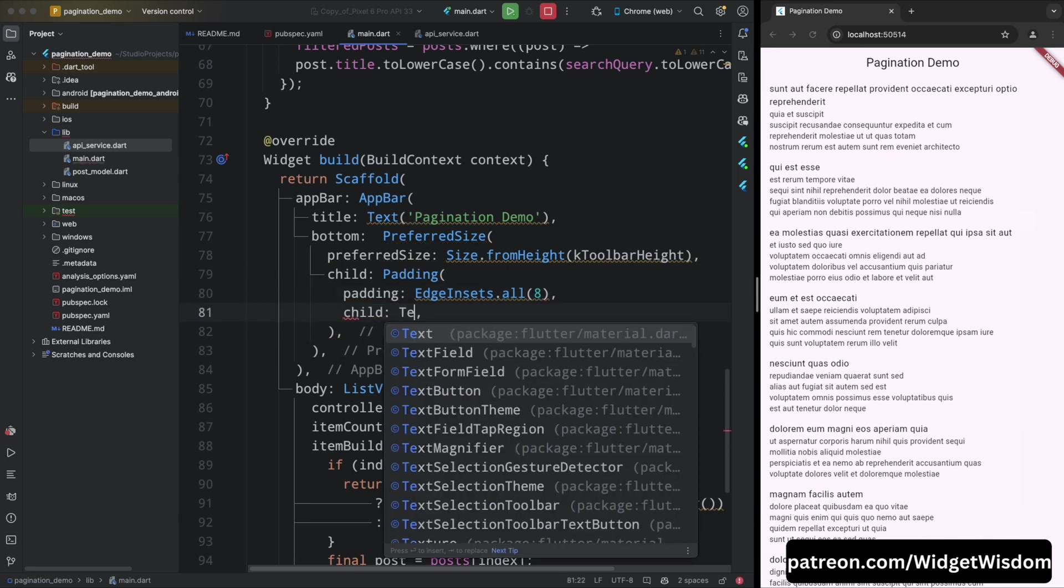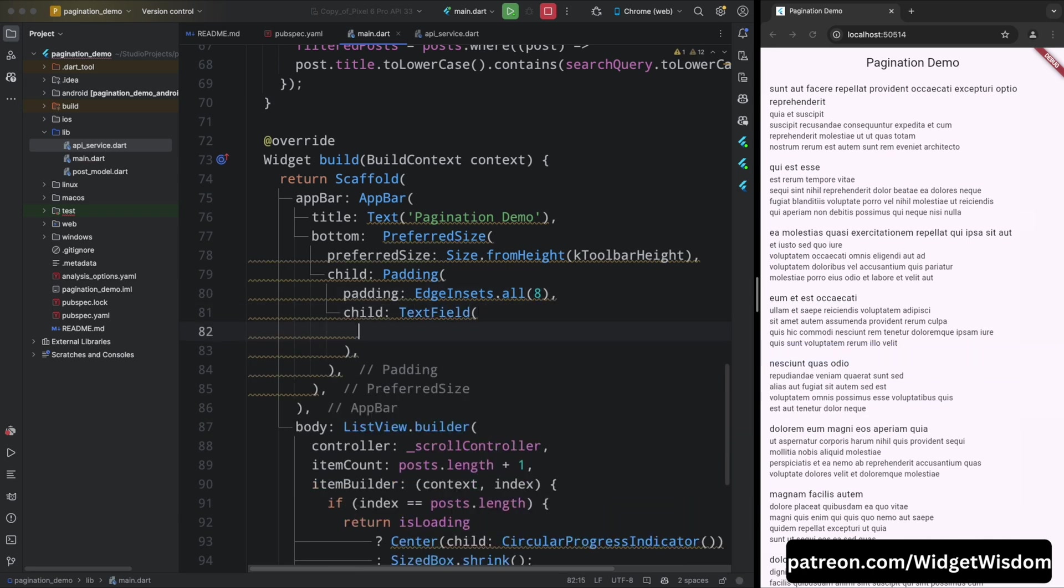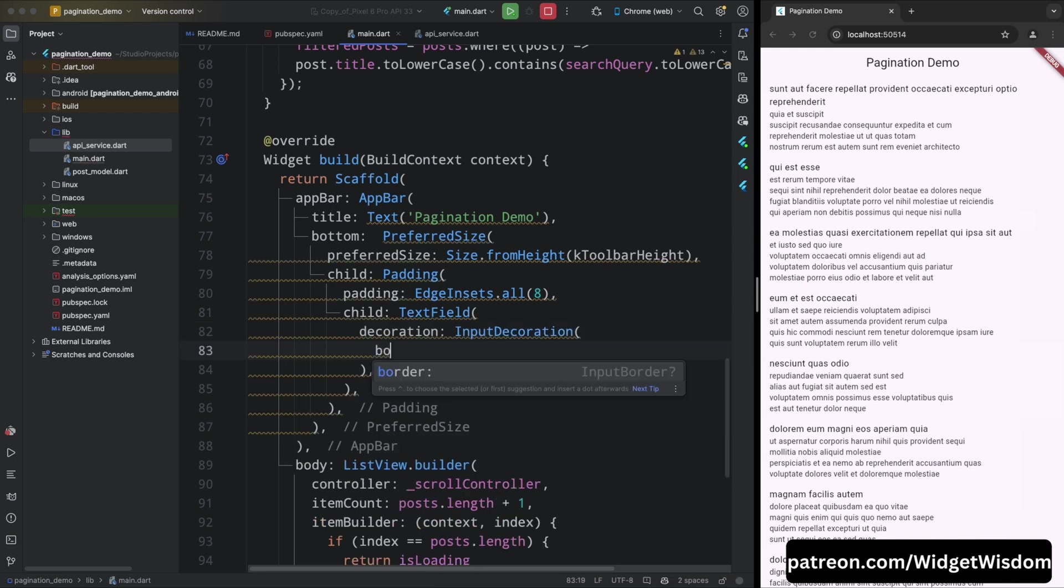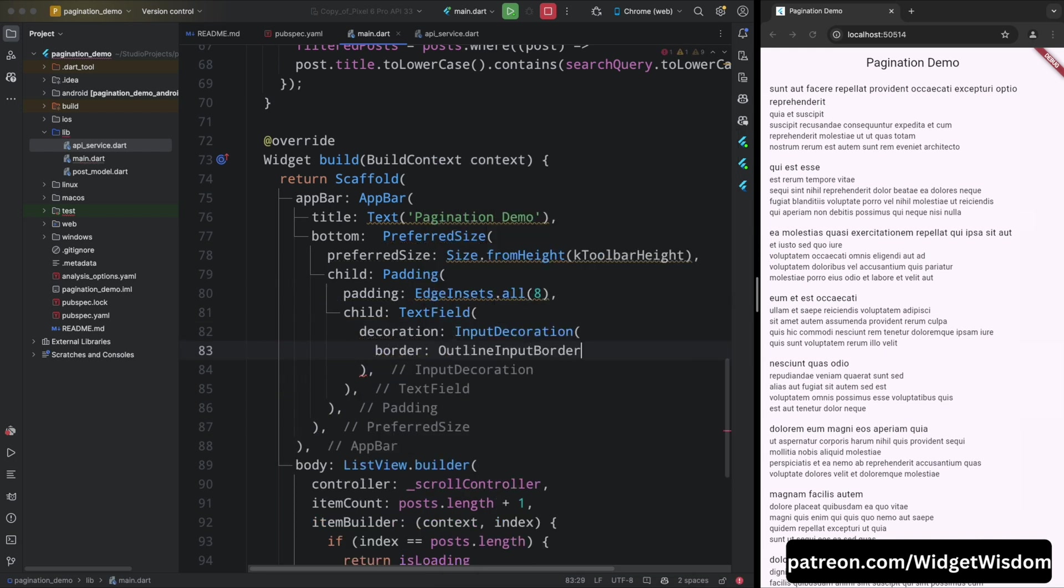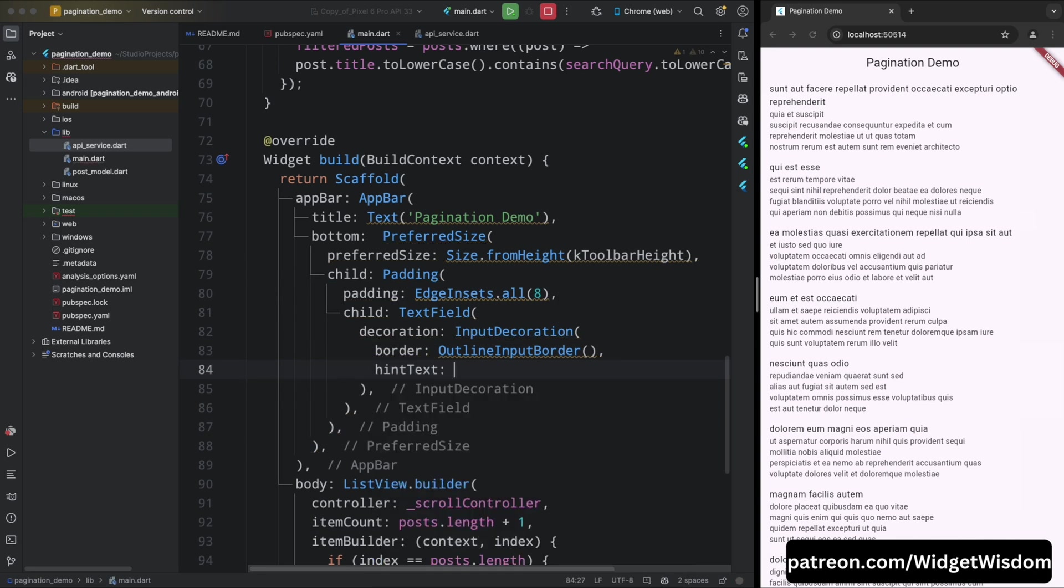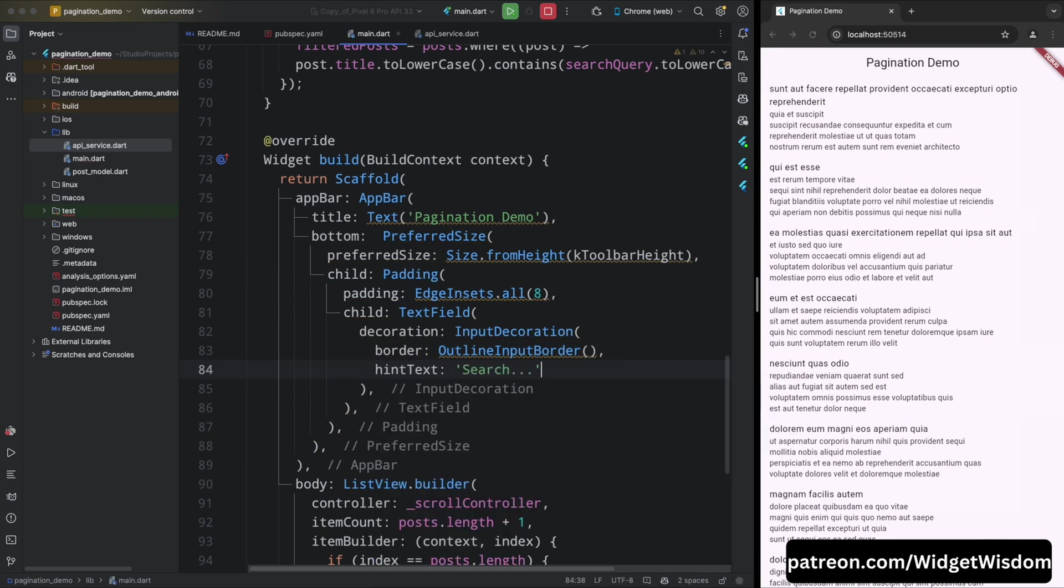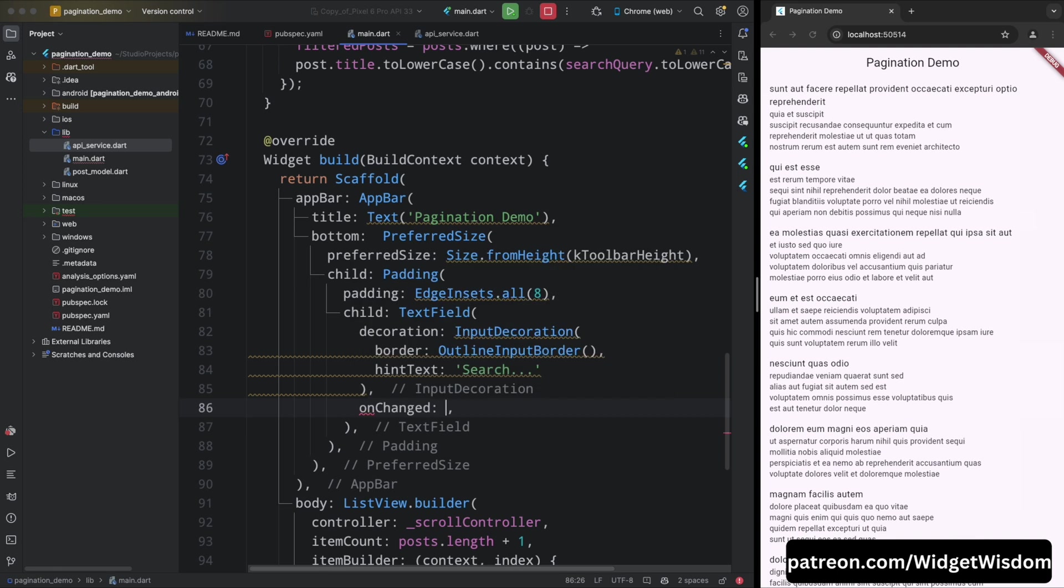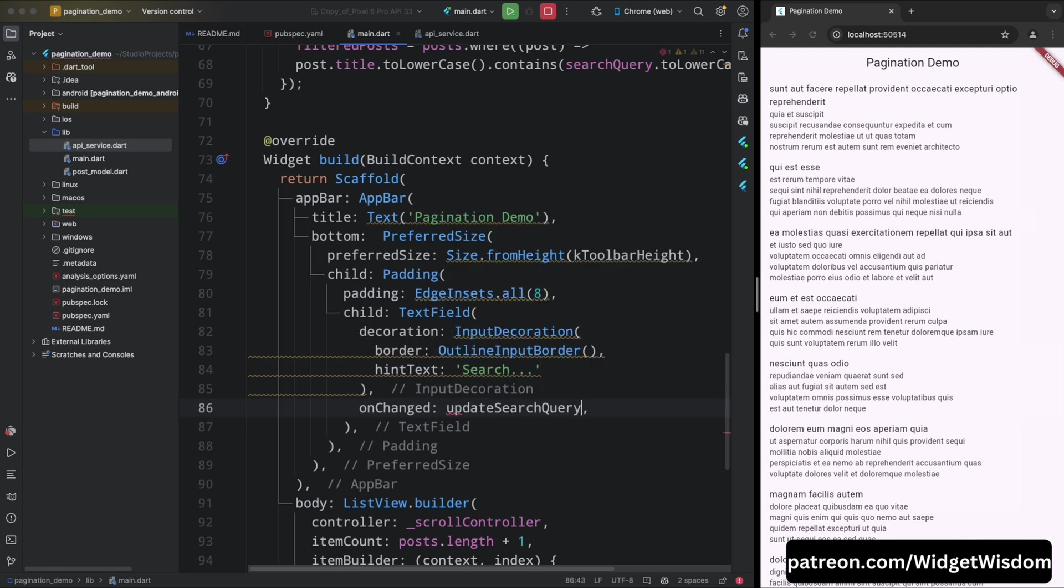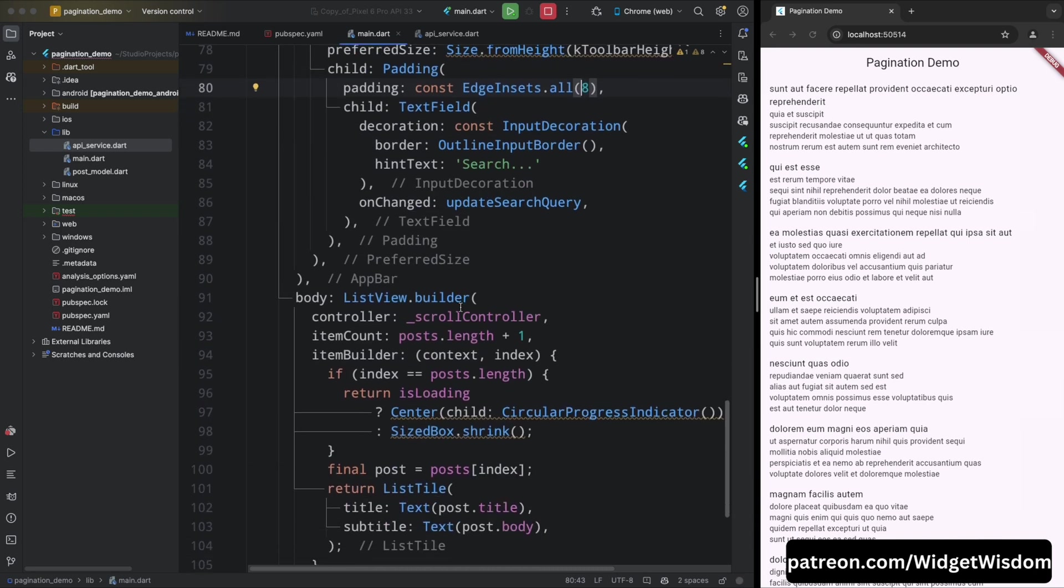Then set the child property to text field widget. Set the decoration property to input decoration widget. Here add the border property and set it to outline input border. Then set the hint text property to search. Then set the on change property to update search query method. This method will be called whenever the text field changes.